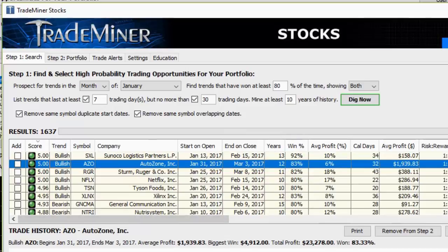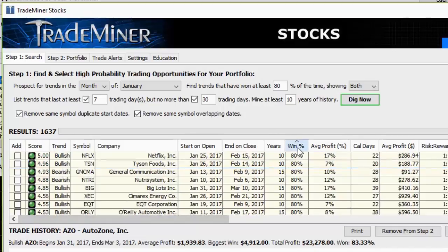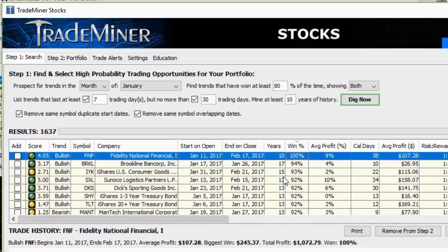This gives me the ability to find out which stocks, futures, and forex pairs I should be trading at any given time. I can sort on any column — if we want to see the highest winning percentage, we click that column and look: there's one that's hit 100% over the last 10 years — Fidelity National Financial, January 11th through February 17th. 100% of the time that has been bullish with an average 9% return.